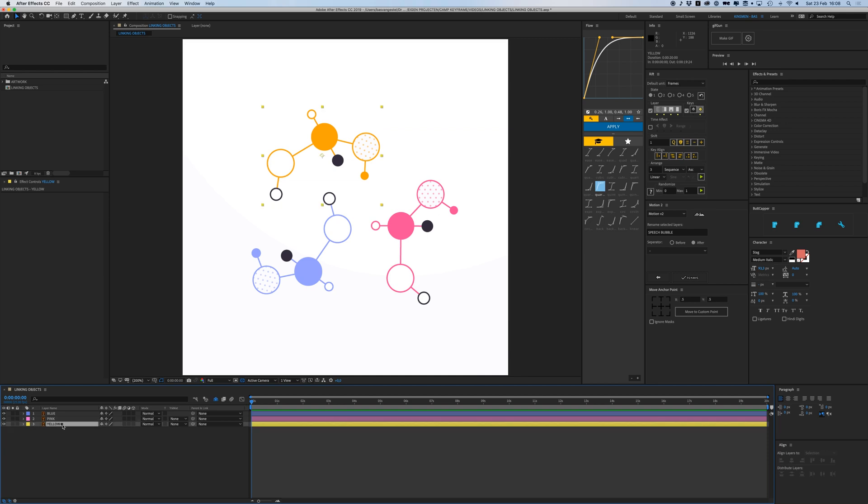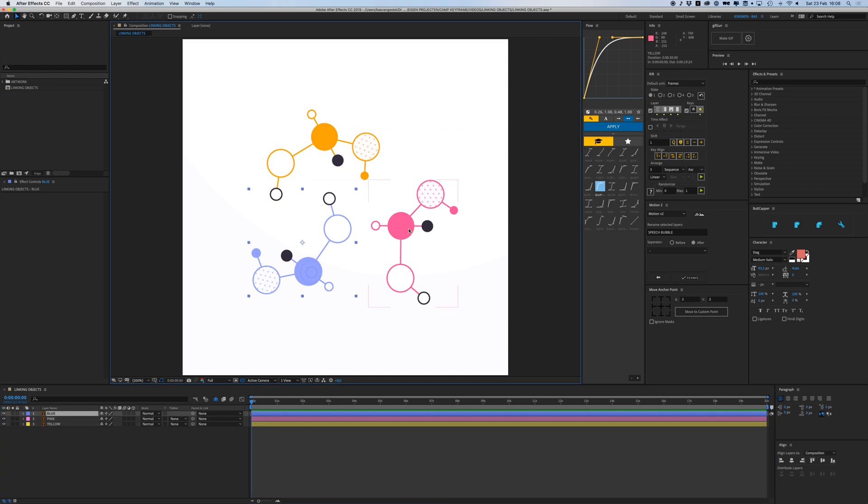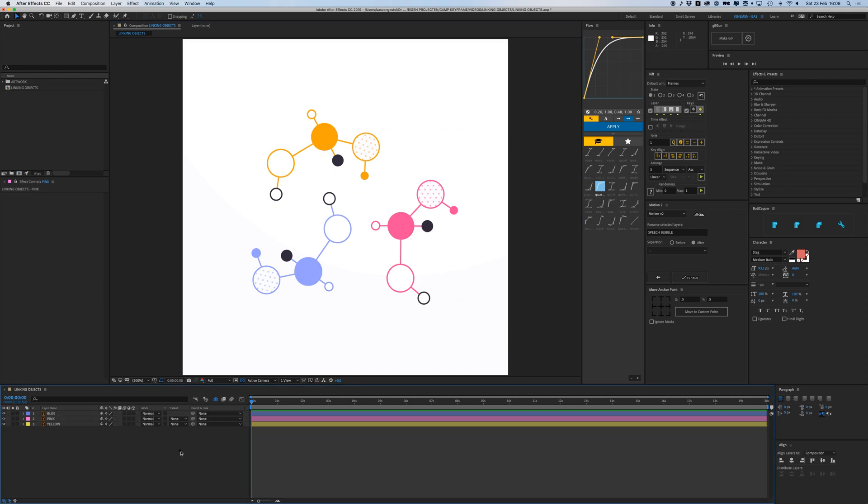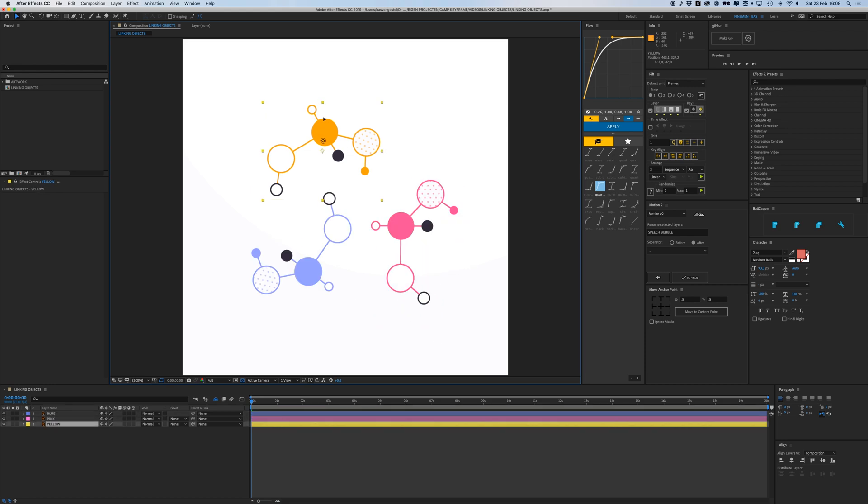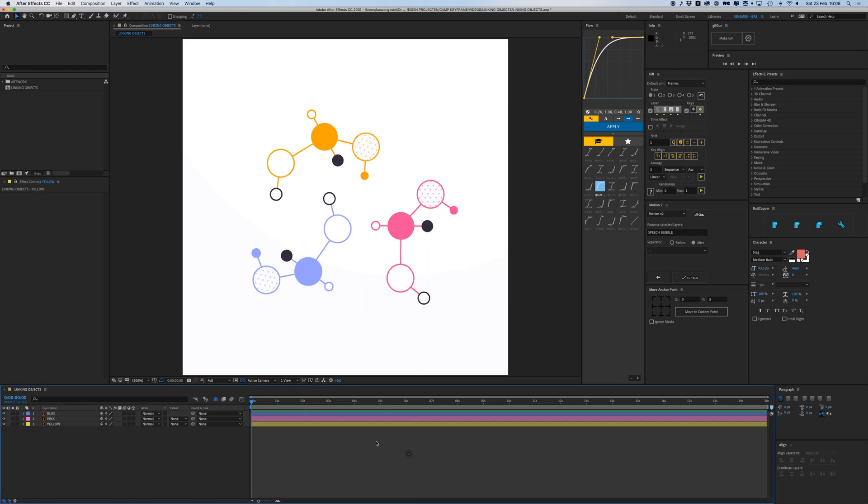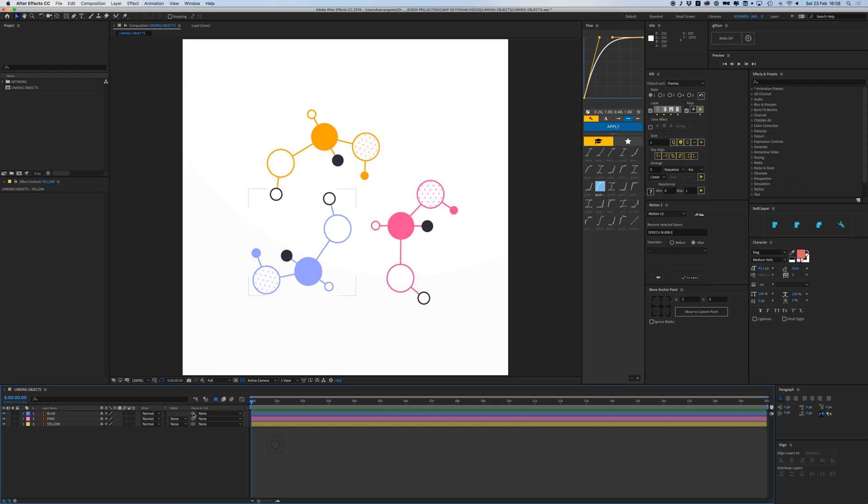My yellow, blue, and pink elements are all separate and I can animate them separately. But what if I want to link them together? I can use the parent for that. You can see right here we have this parent button and this little icon.